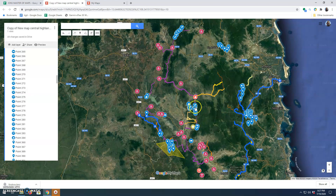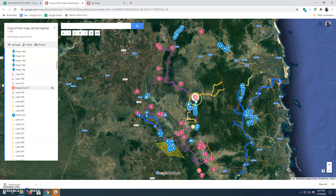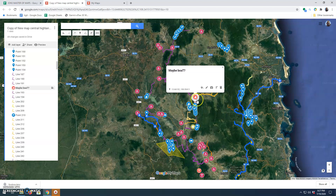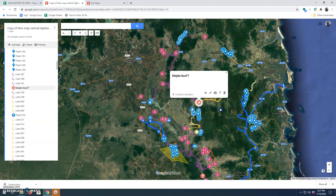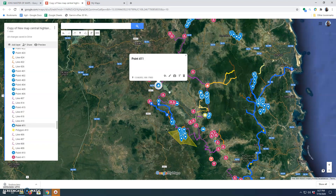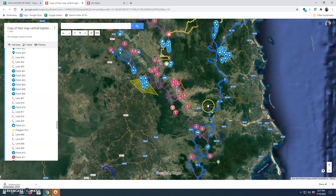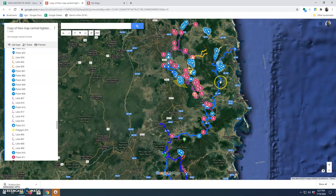I'm also marking in where there might be a boat crossing, and throwing in a couple of hotel options along the way. Once you get out there, the more detail you put into this, the better your drive is going to be.